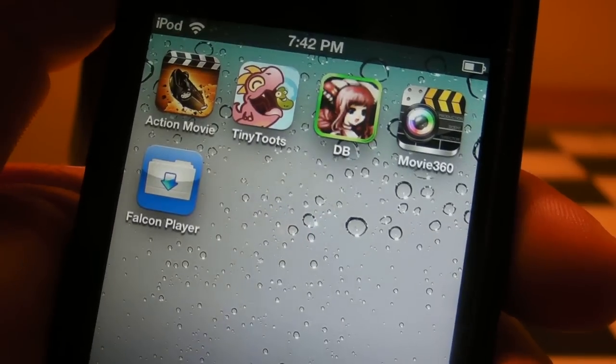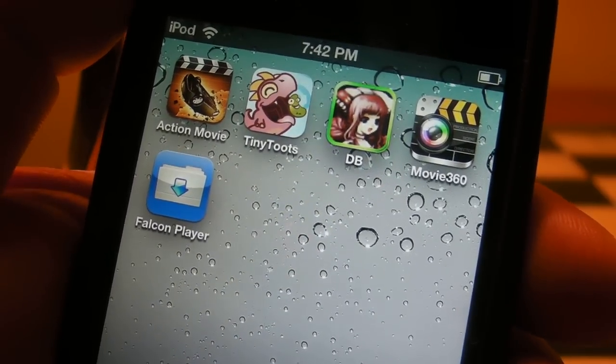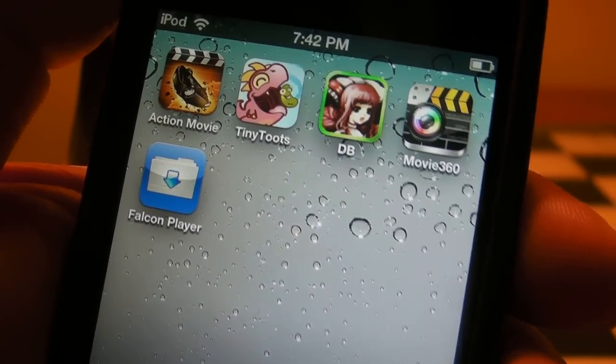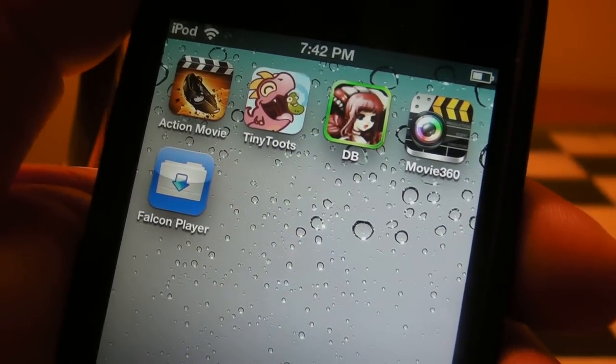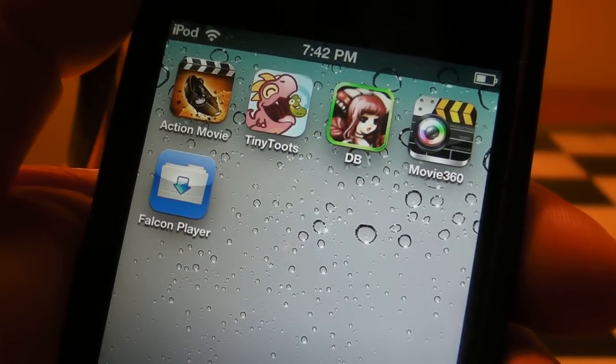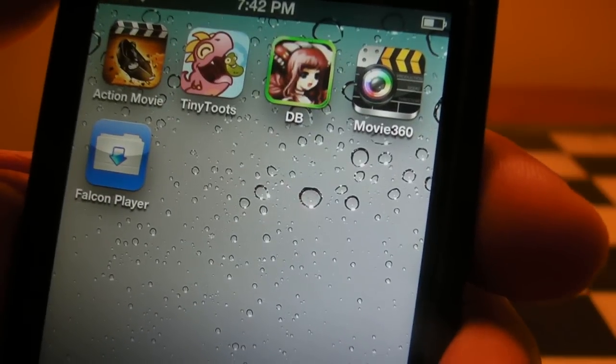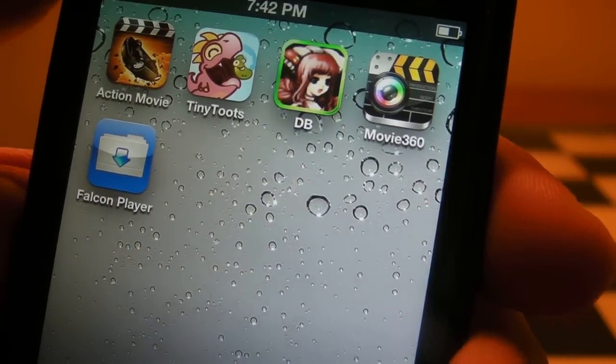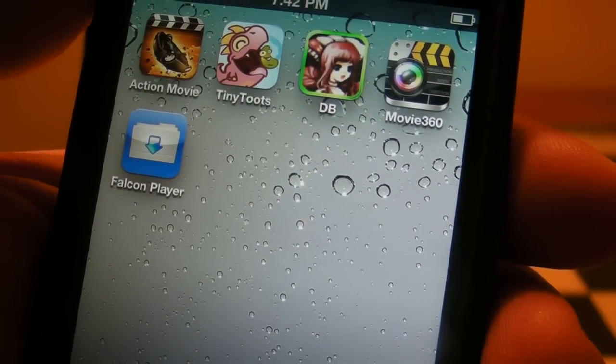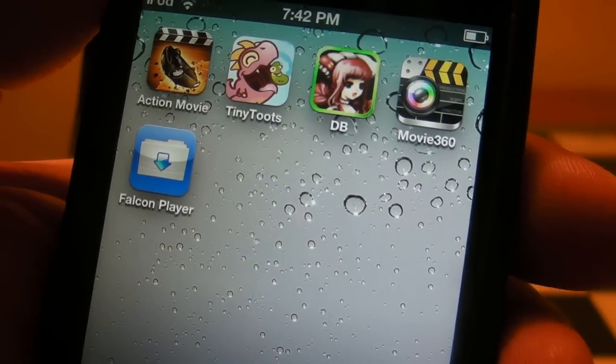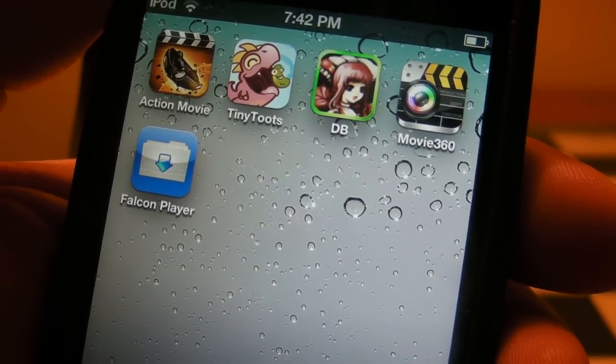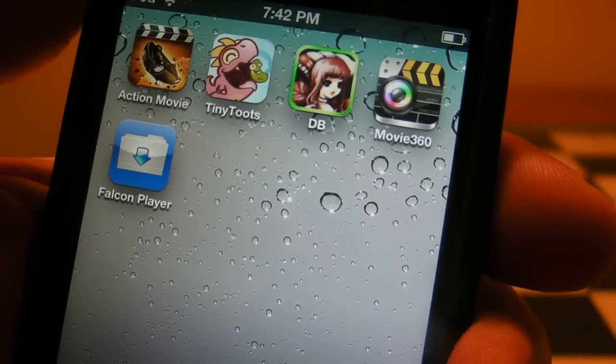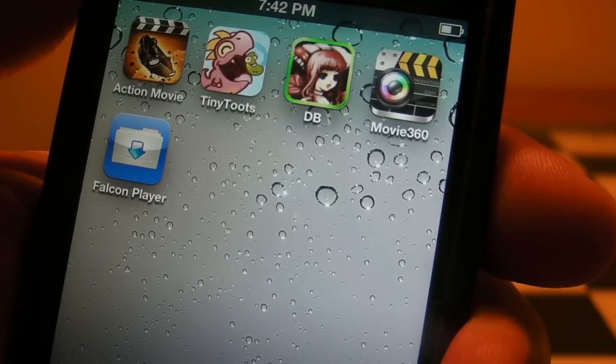Once again guys, this is mp4podcast.com. A link to this application to iTunes will be in the description box, or just simply search for Movie 360. Once again everyone, this is mp4podcast.com signing out. You guys take care, later guys, bye.